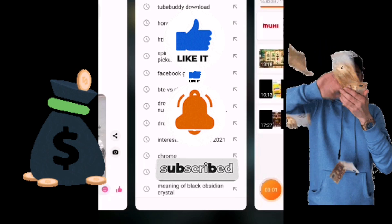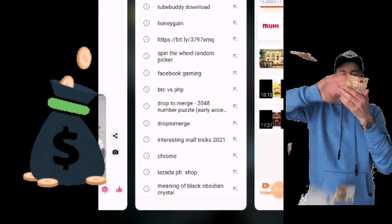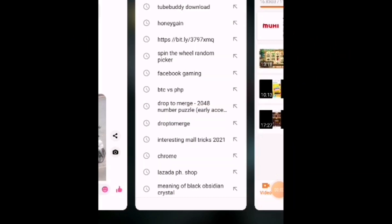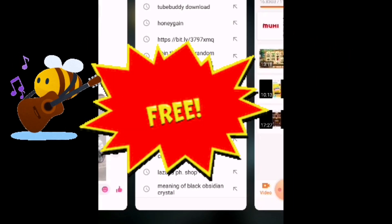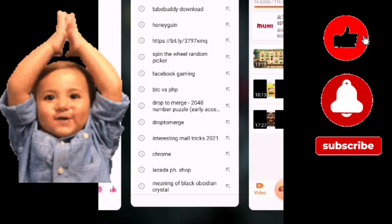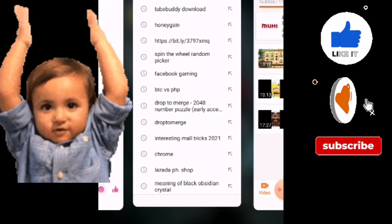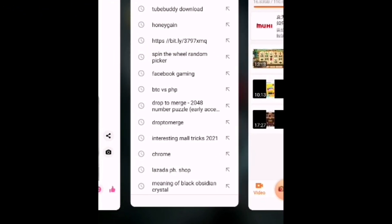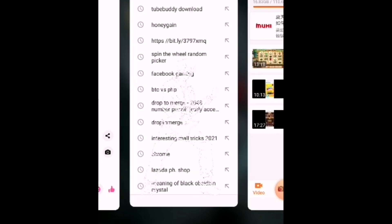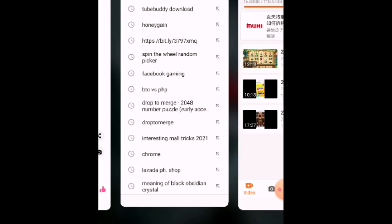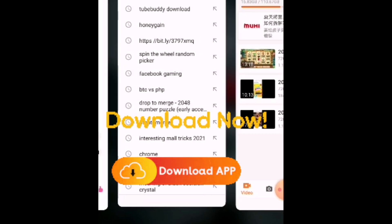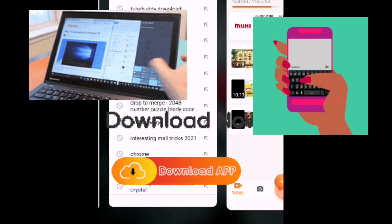Good morning! Welcome back to my channel. Mga ka-eco, ang isi-share ko naman po sa inyo ngayon ay isa pong pagkakitaan na ito po ay free application. The application that I'm talking about where I earn is this — Honeygain. Maybe you are familiar with Honeygain. For those who do not yet know what Honeygain is...